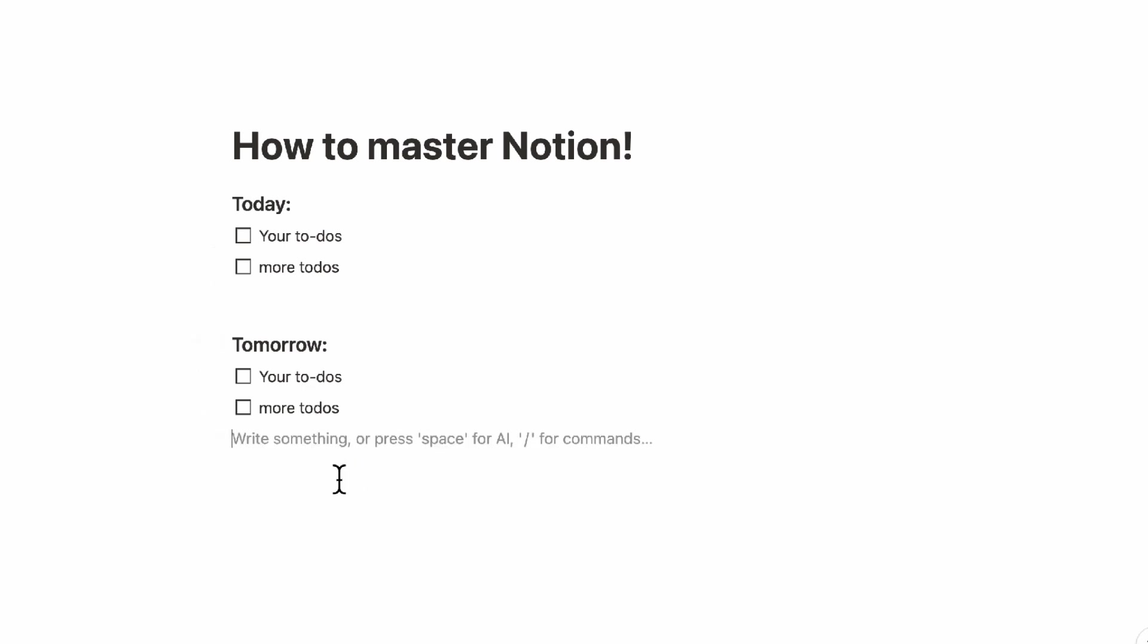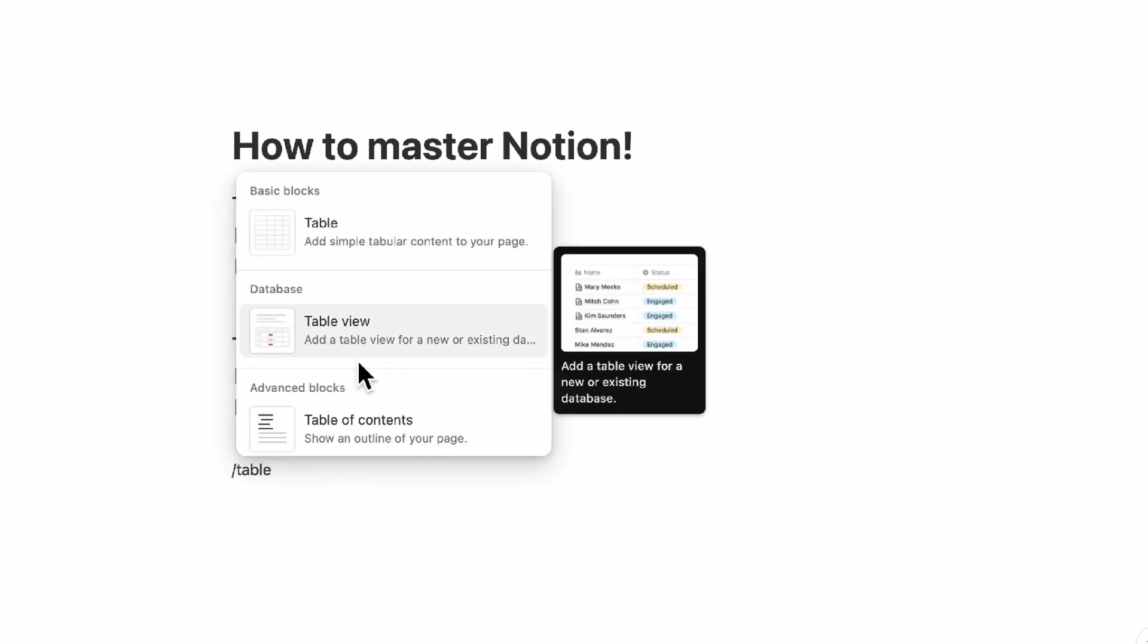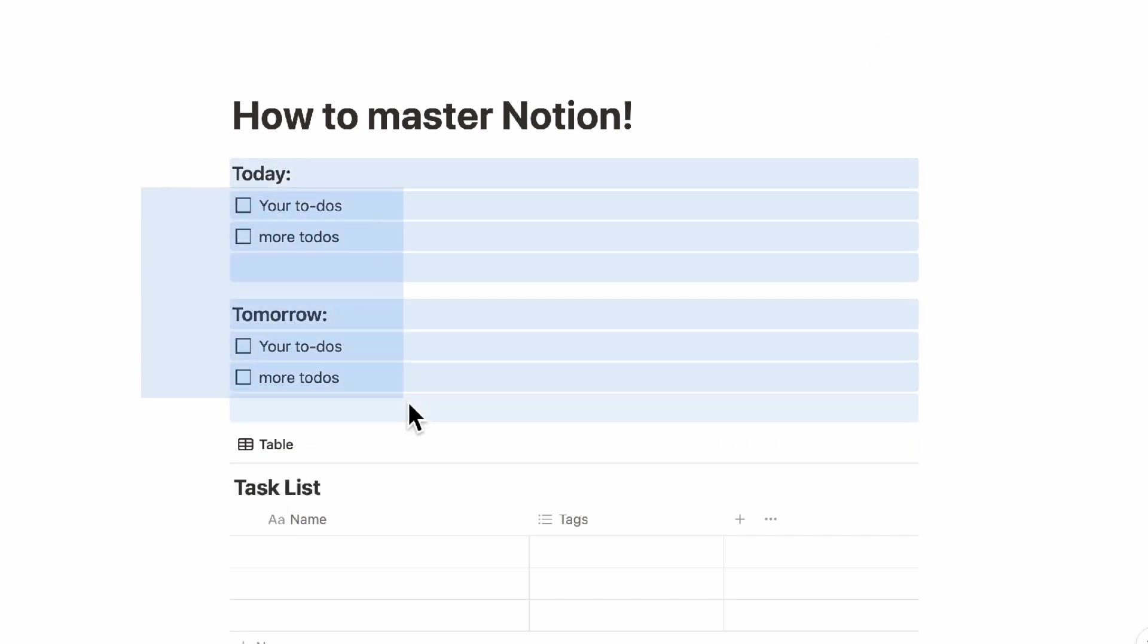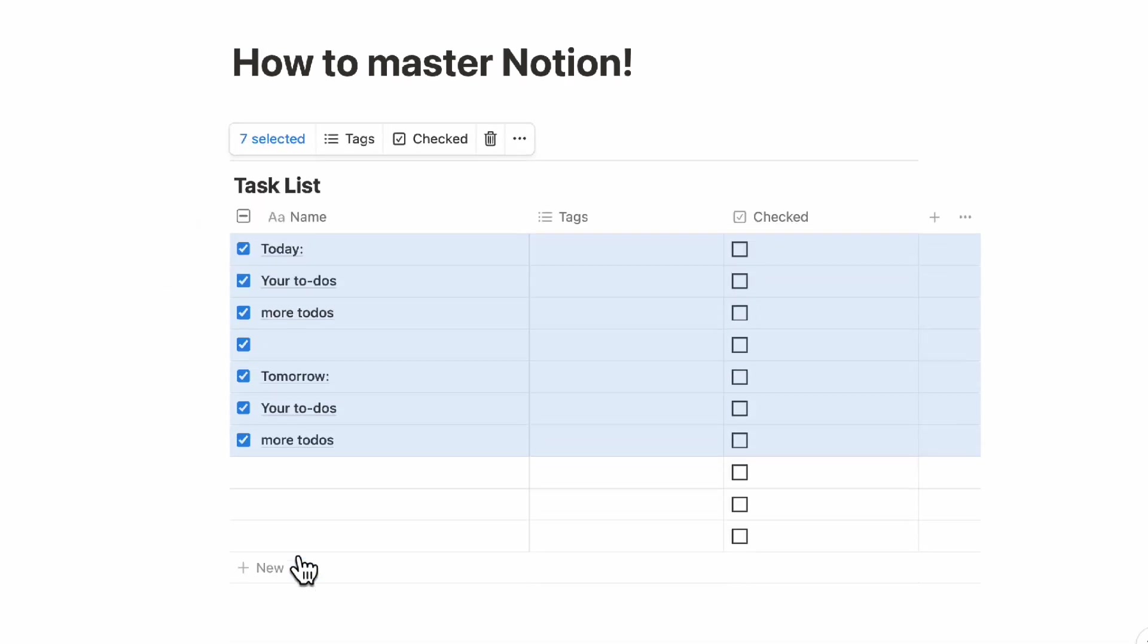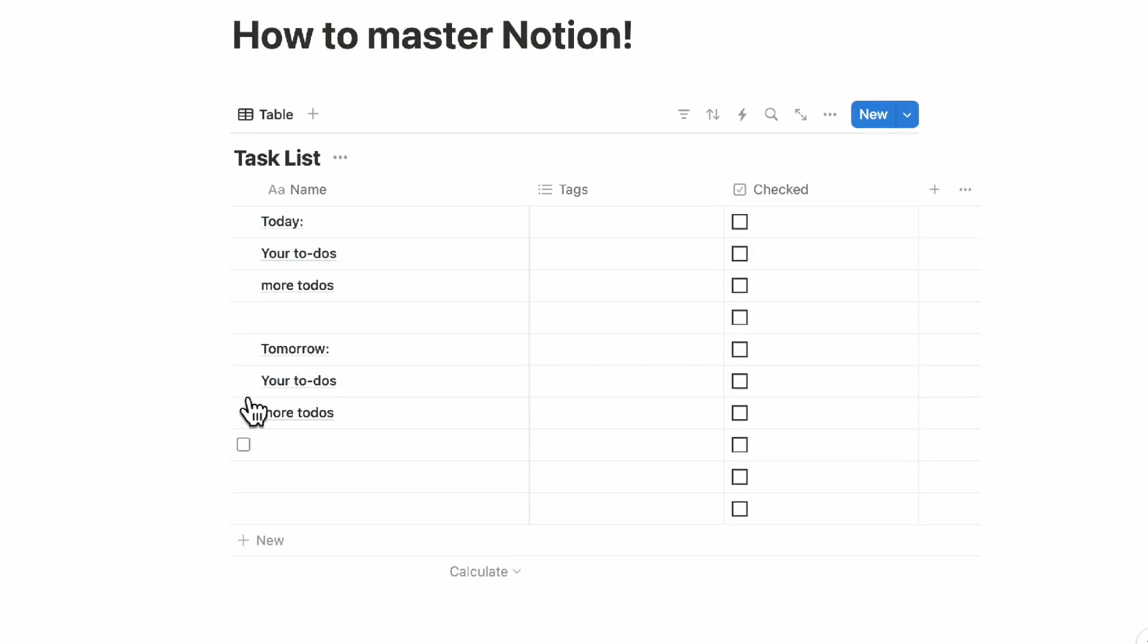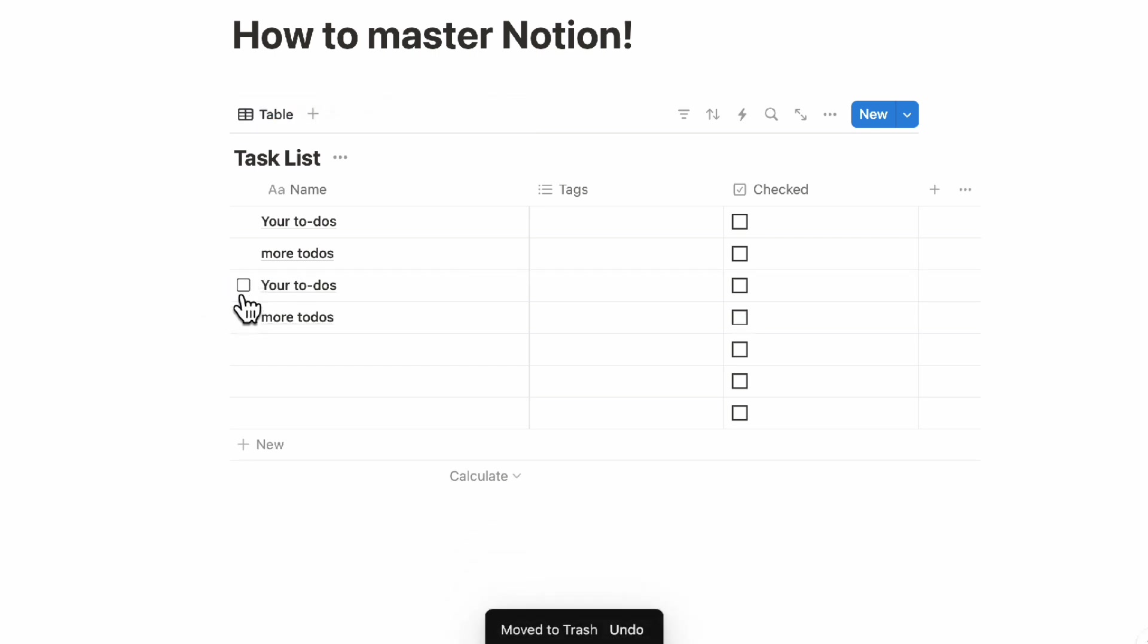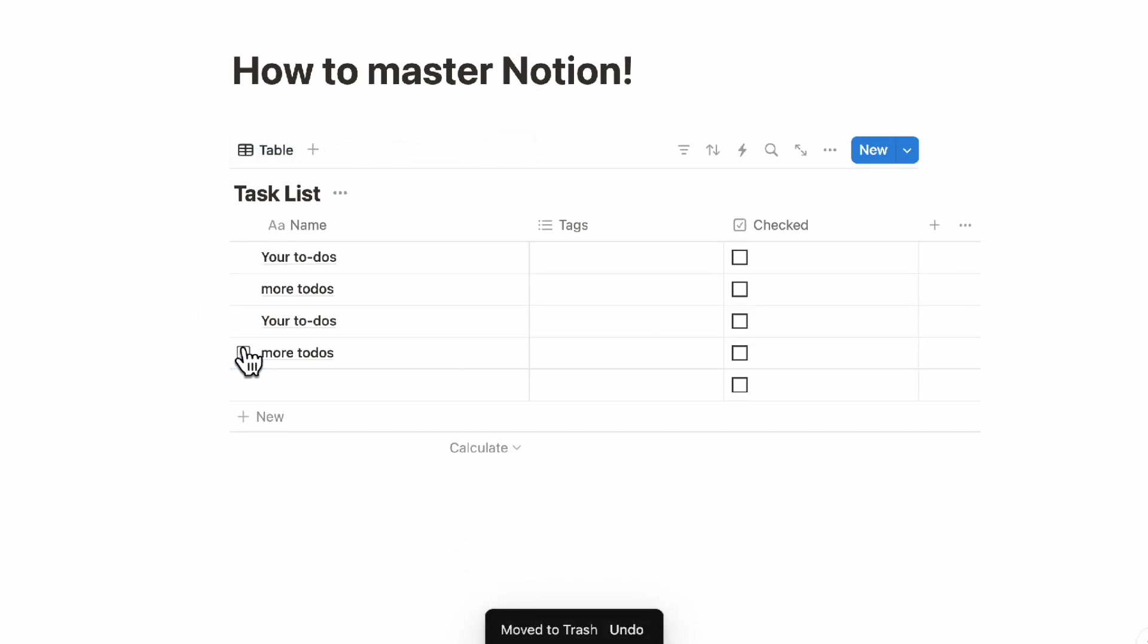Something you could consider is just simply to type slash and then you would choose a table view database. And let's say that this is now your task list. So all you would need to do is just copy your to-dos and then you can just simply drag them in like this and it would just create them like this already for you. This is another thing that's really great with Notion is that you can now delete the ones that you don't need.